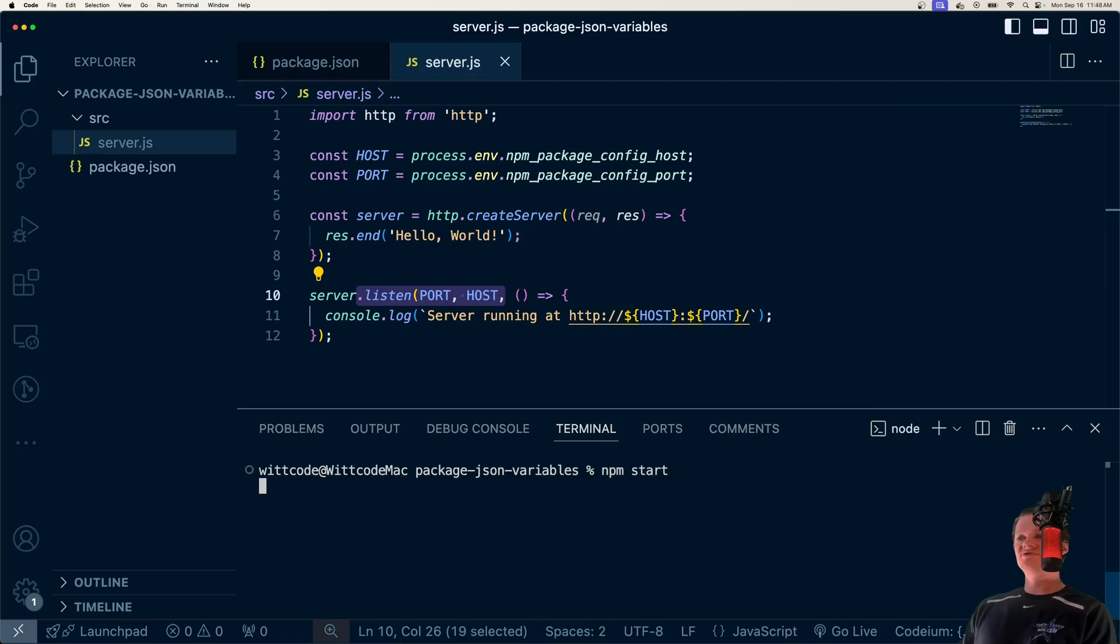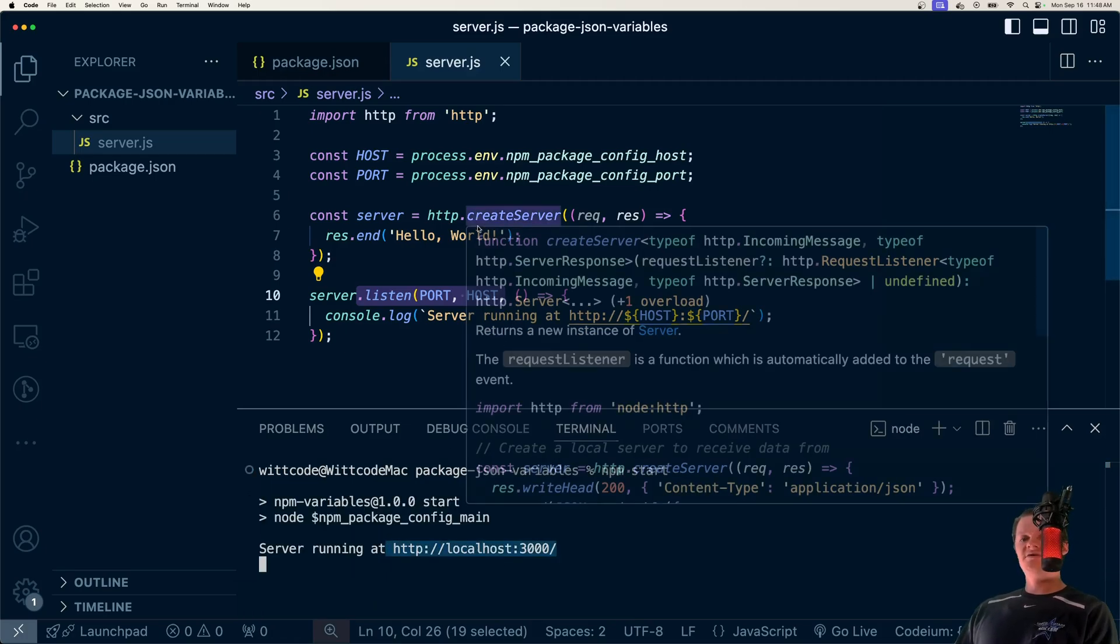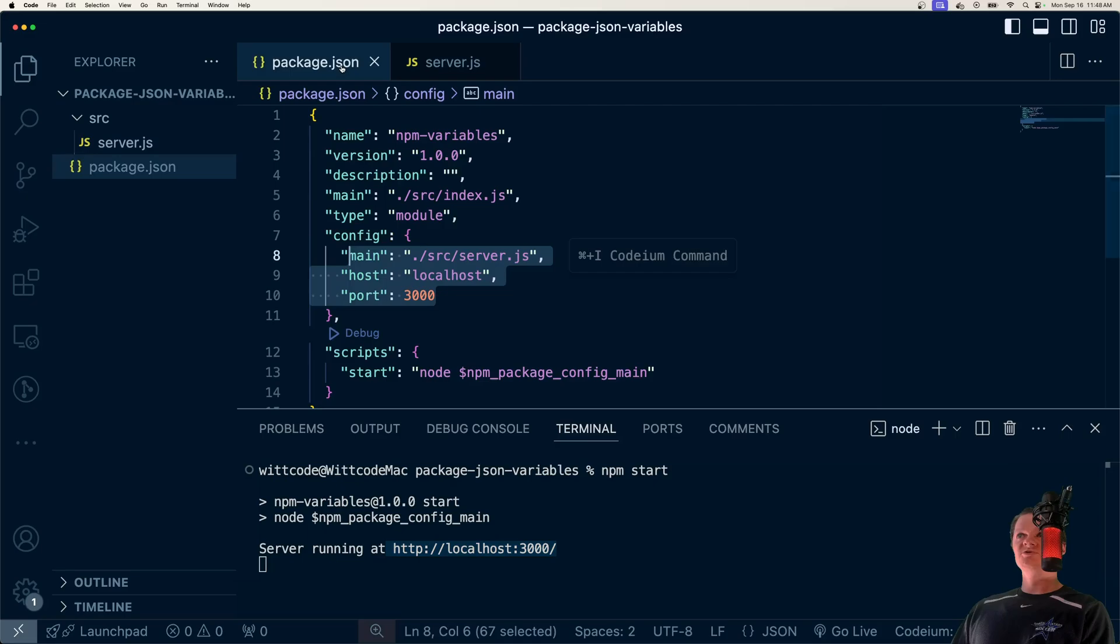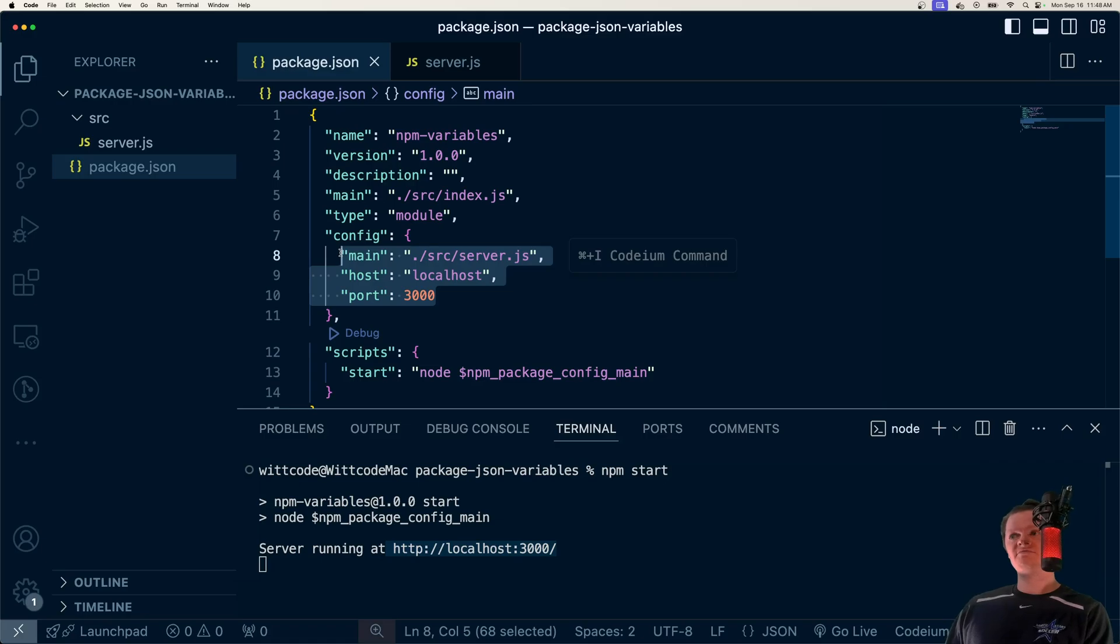Now if we run npm start, our server is running on localhost port 3000 with the environment variables supplied from package.json. I personally don't usually use variables this way, but it's a handy trick to know and I'm sure it could help someone out.